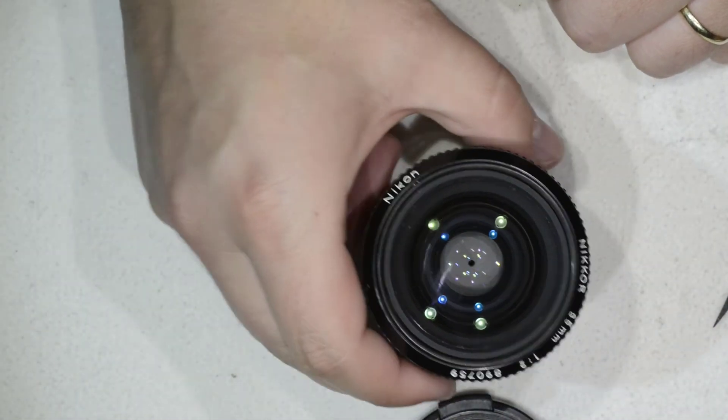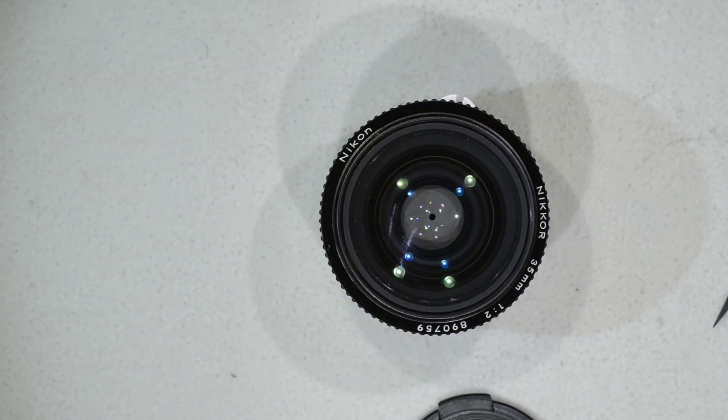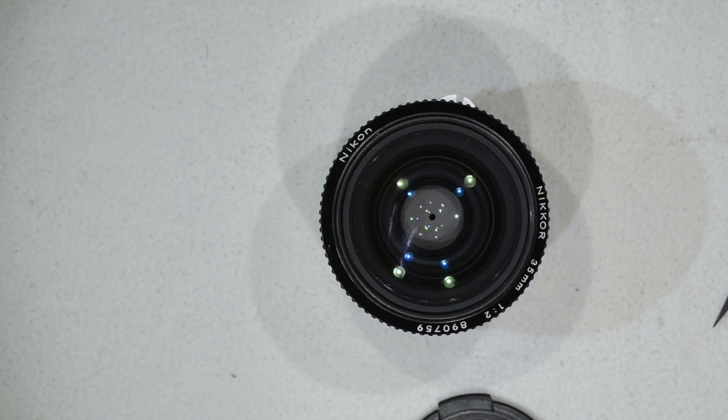Lens is back to really good condition. This is all I wanted to show you today. Thanks for watching and see you next time.